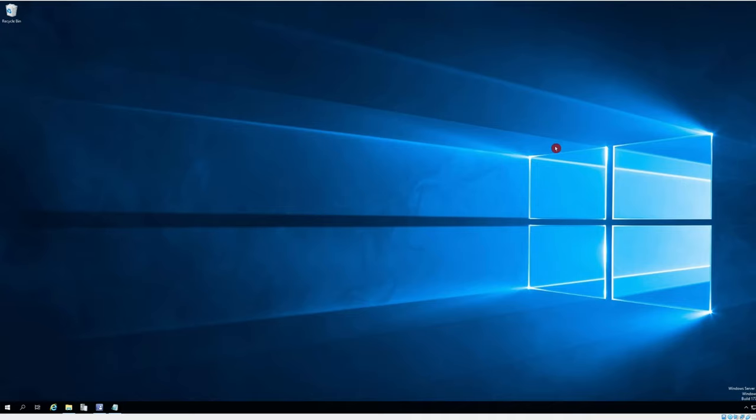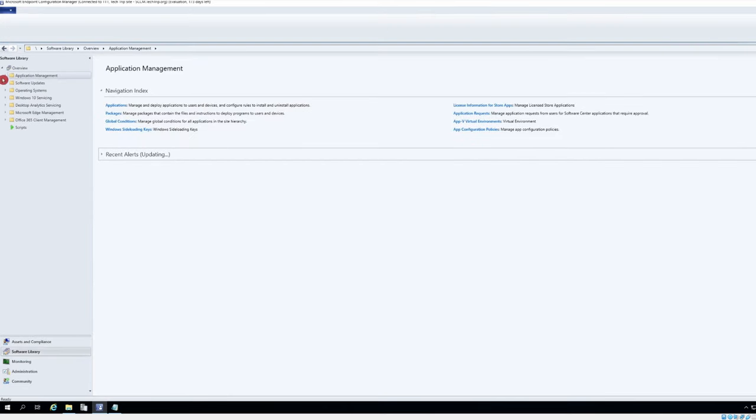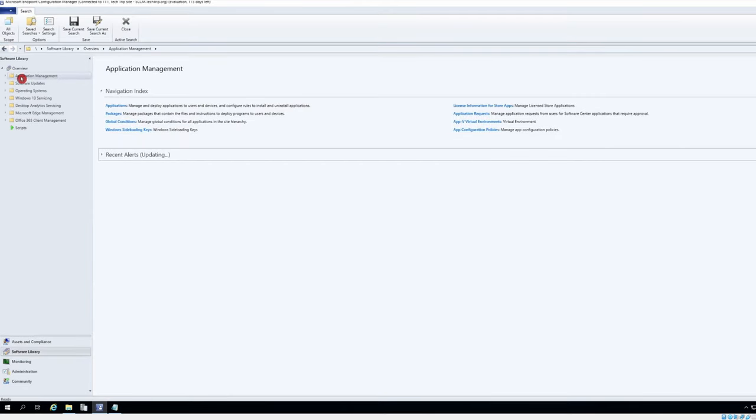Hi everyone, today I'm going to package Snagit version 2019 in my SCCM server for client push. So let's do it. In my SCCM I'm going to software library under application management.